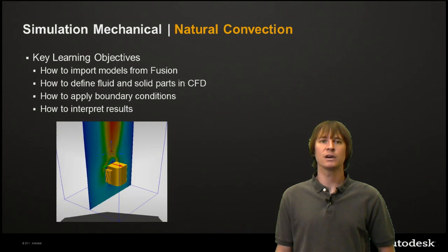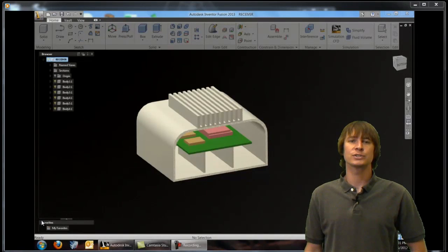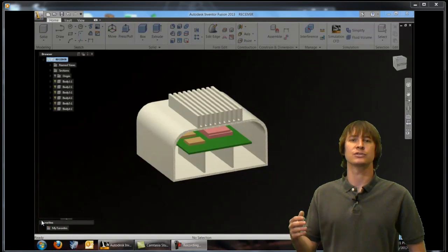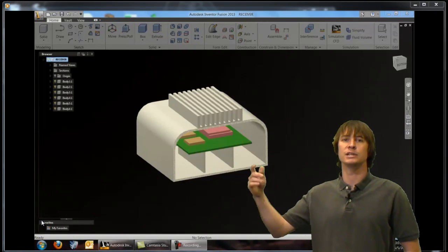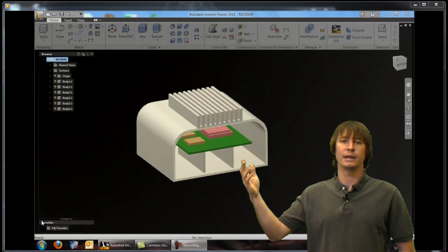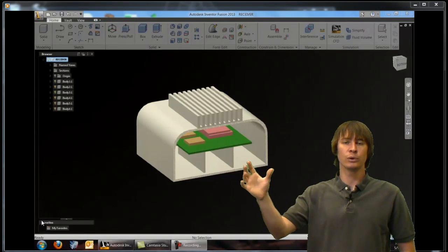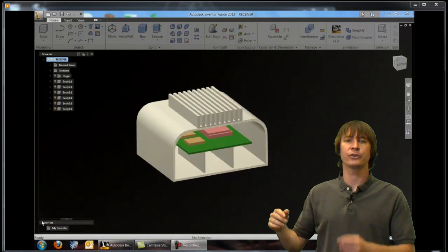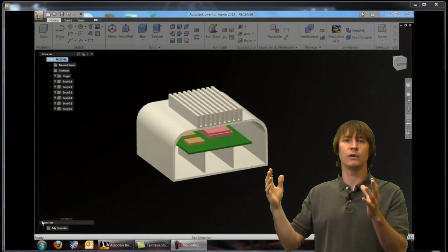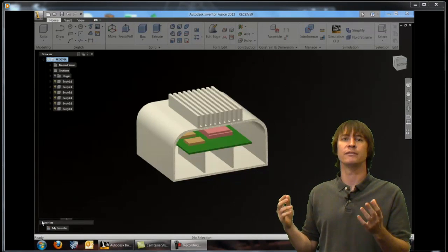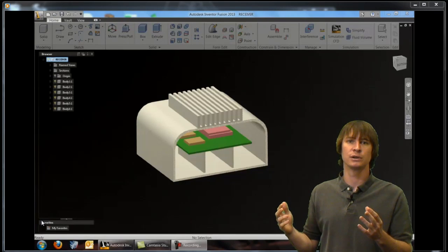Let's move into the software and see how we're going to do this. So we're starting out in Inventor Fusion. The goal of this exercise is to take this model and instead of forcing air through or around it to cool it down, we're just going to create fluid volumes and let natural convection do the cooling for us.